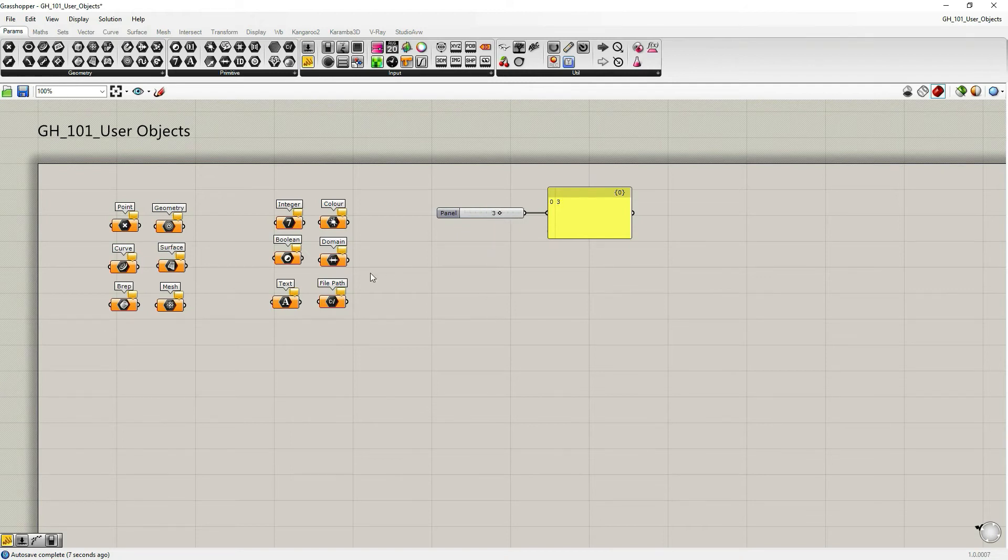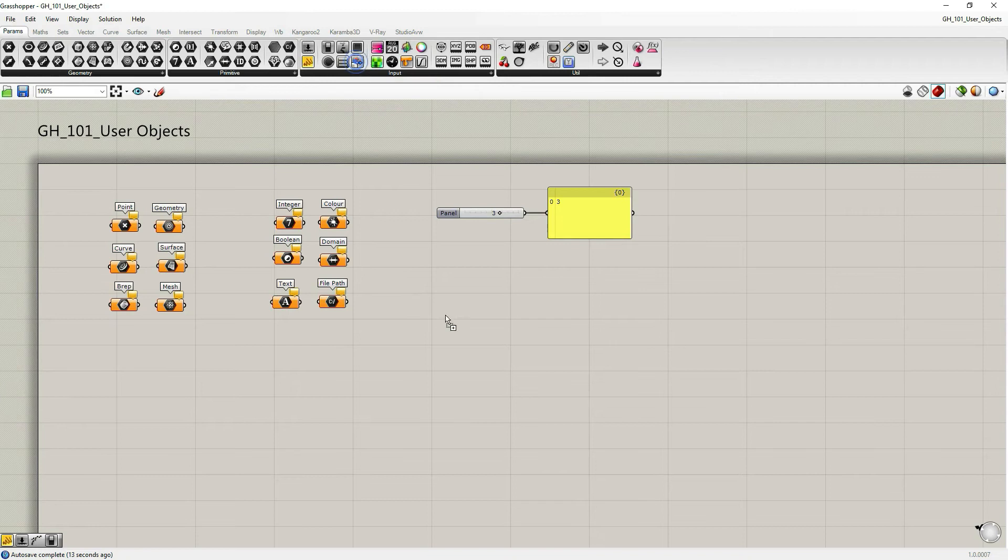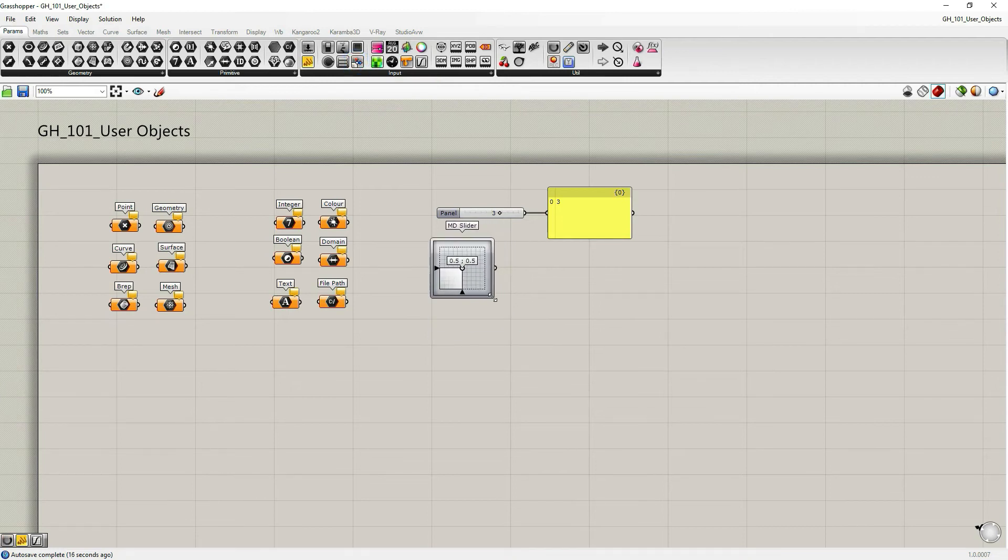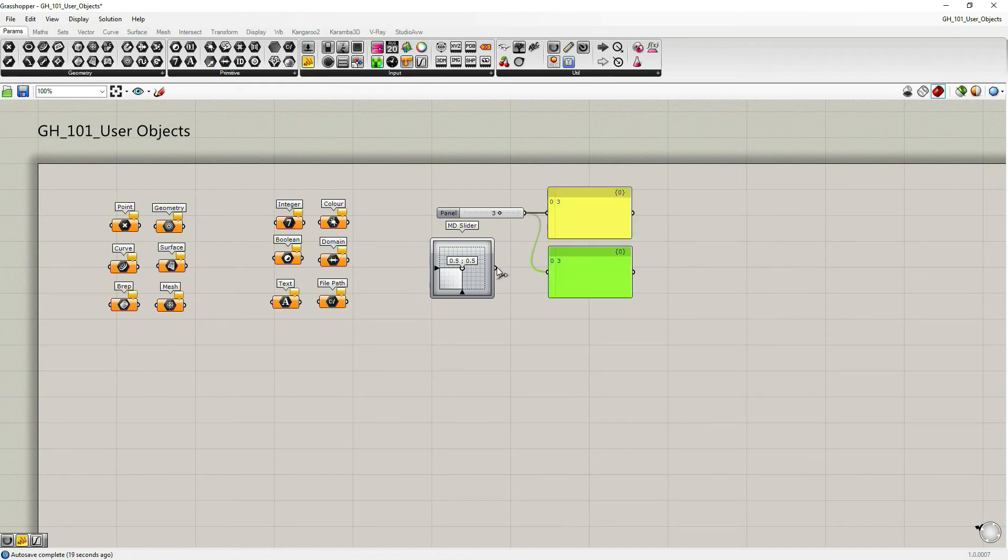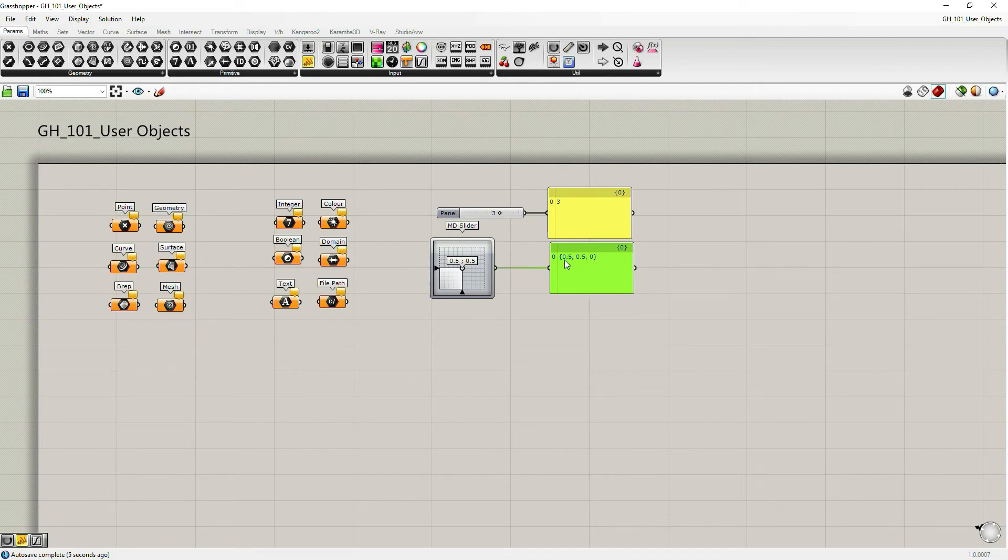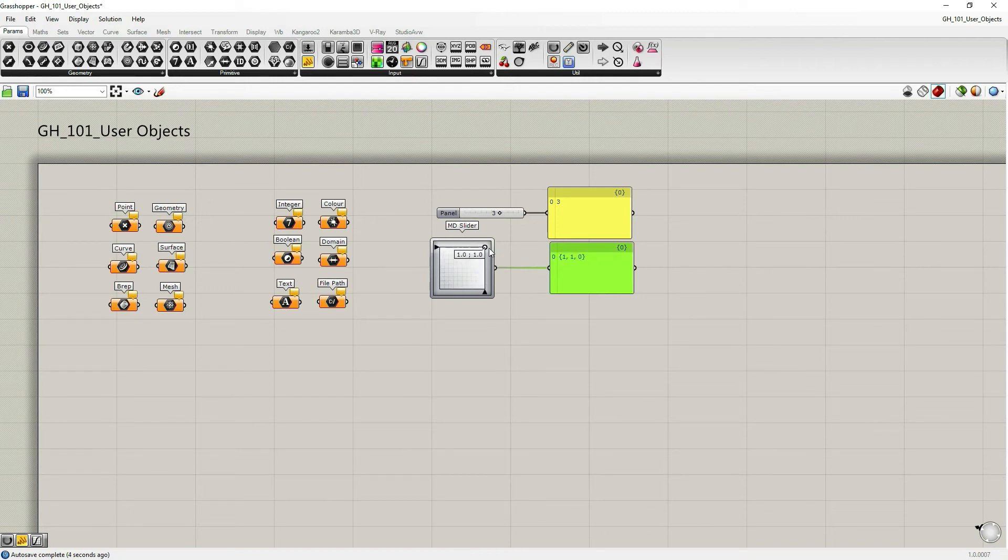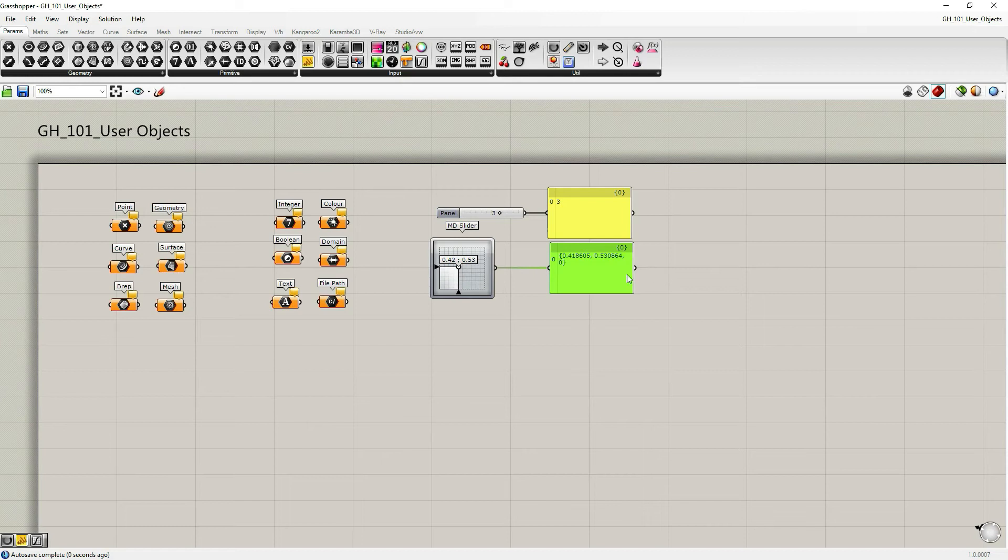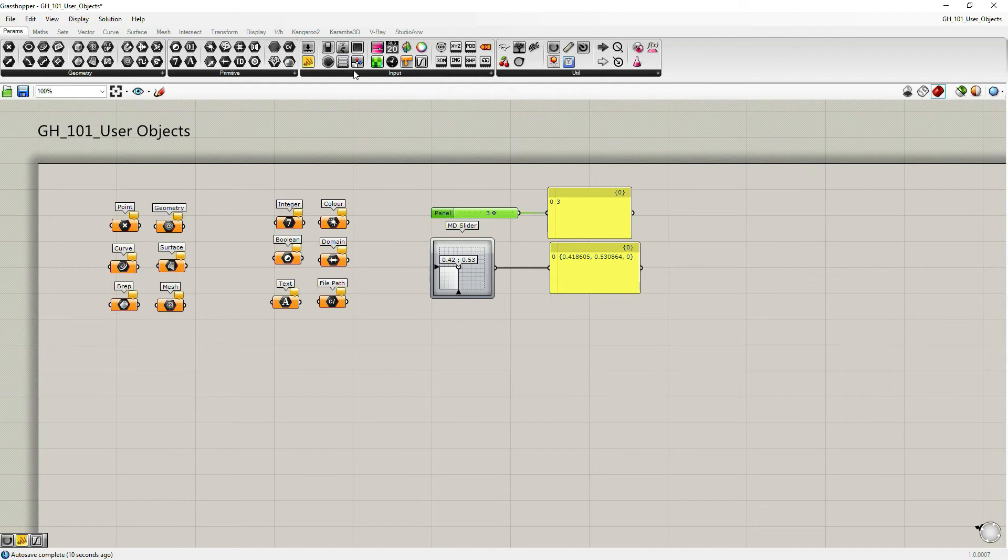Another input parameter I want to show you is multi-dimensional slider or MD slider. Again, let's use the panel to read what's inside. Here you can see that it's a sort of parameters or coordinates. This could represent the point within certain domain. Here our domain is one by one. And the output is the coordinate. Both MD slider and the number slider don't have input. They don't have input.